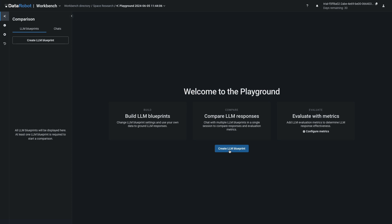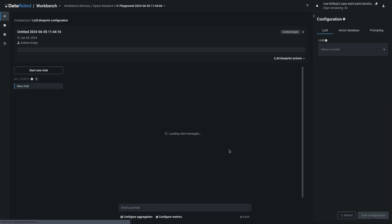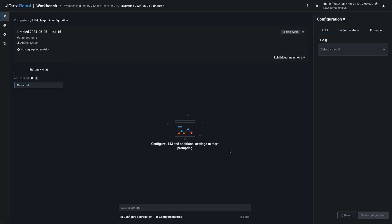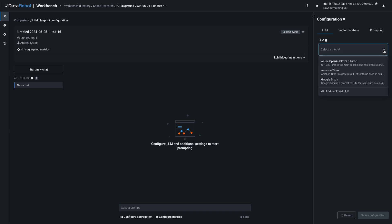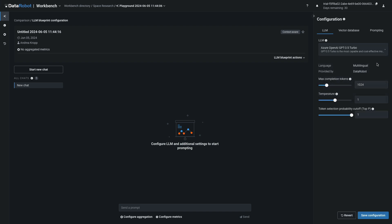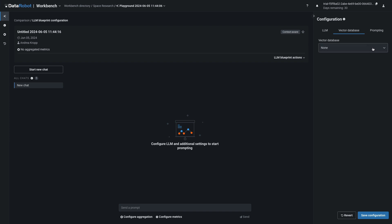Select Create LLM Blueprint, and then focus on the Configuration panel on the right. Select an LLM from the drop-down list — note that you can also add your own. I'm going to reduce the temperature to focus on truthfulness for my scientific research papers.